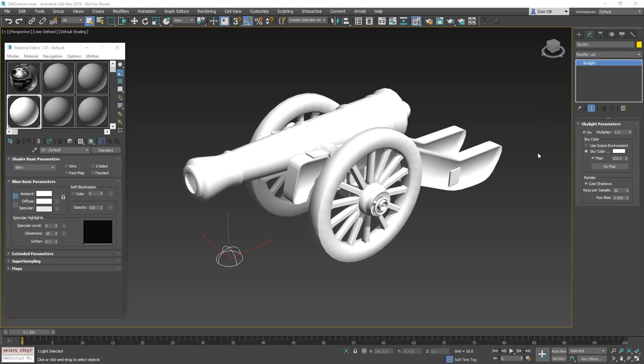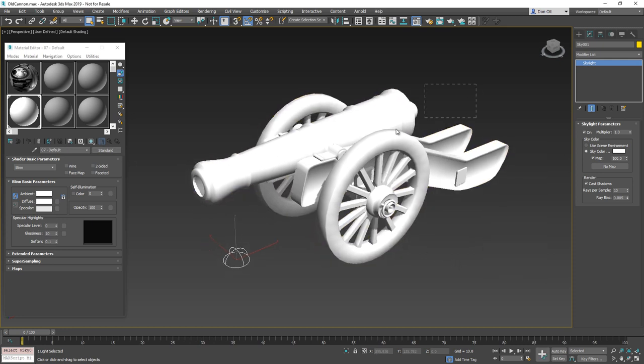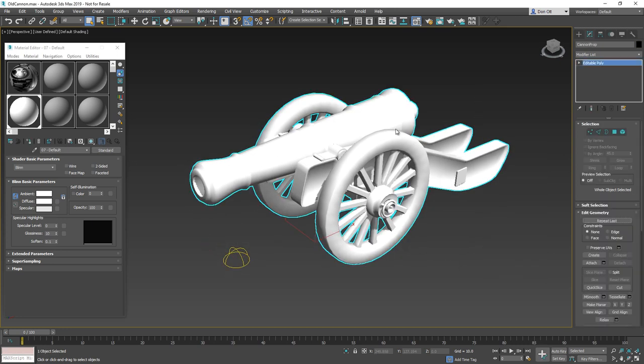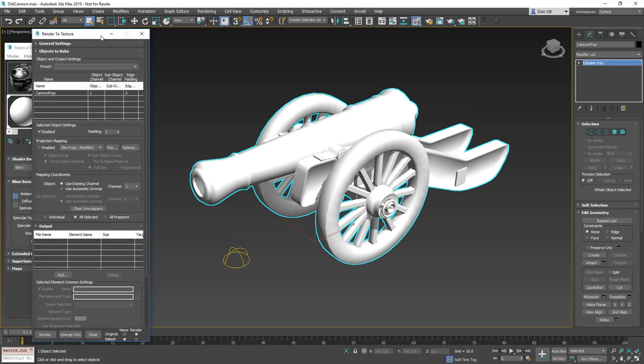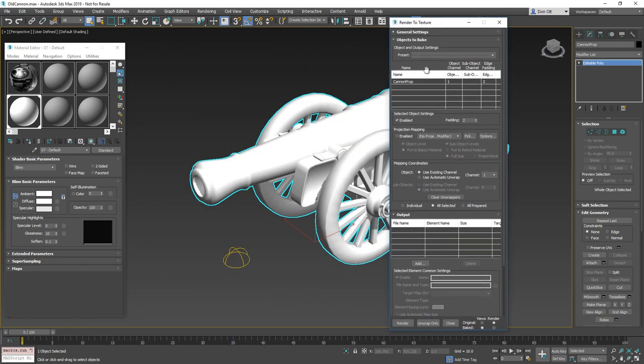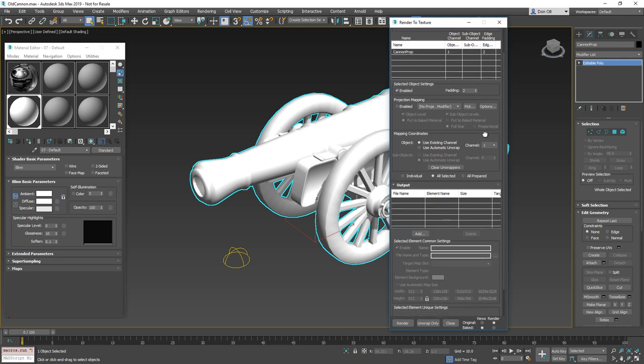Now that we've got the settings all corrected and we have the colors applied to our object, what we're going to do is we are going to select our object. We're going to press zero to bring up the render to texture dialog. And with the render to texture dialog set up, we want to change a couple of things. Number one is you probably want to adjust your padding - I'll typically set my padding to about 20. I want to make sure that this is set to use existing channel. It's very common that sometimes it's set to use automatic unwrap and this is incorrect. We're going to leave this at use existing channel and make sure that this is set to channel one. This will be, you know, obviously the channel where your UVs are.